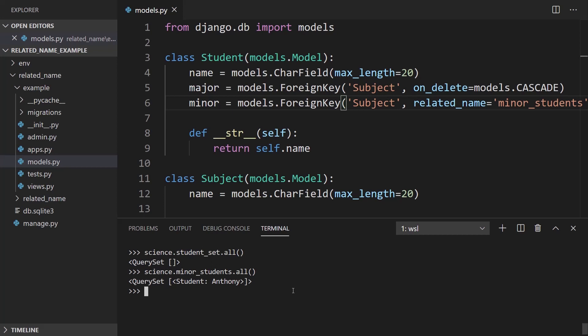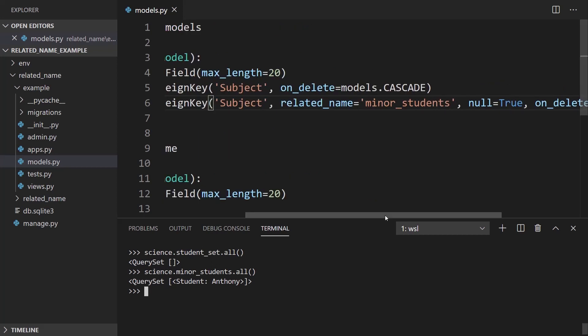And if I were to add more students to this major, then the query set will be longer. So if I added Christina, for example, as science minor, then you would see her name in addition to mine. So just keep in mind that anytime you're using relationships, if you have more than one relationship to the same table, or you have a need for a custom related_name for whatever reason, like you just don't like the name of the model underscore set, you want to do something else, then you need to use the related_name attribute.